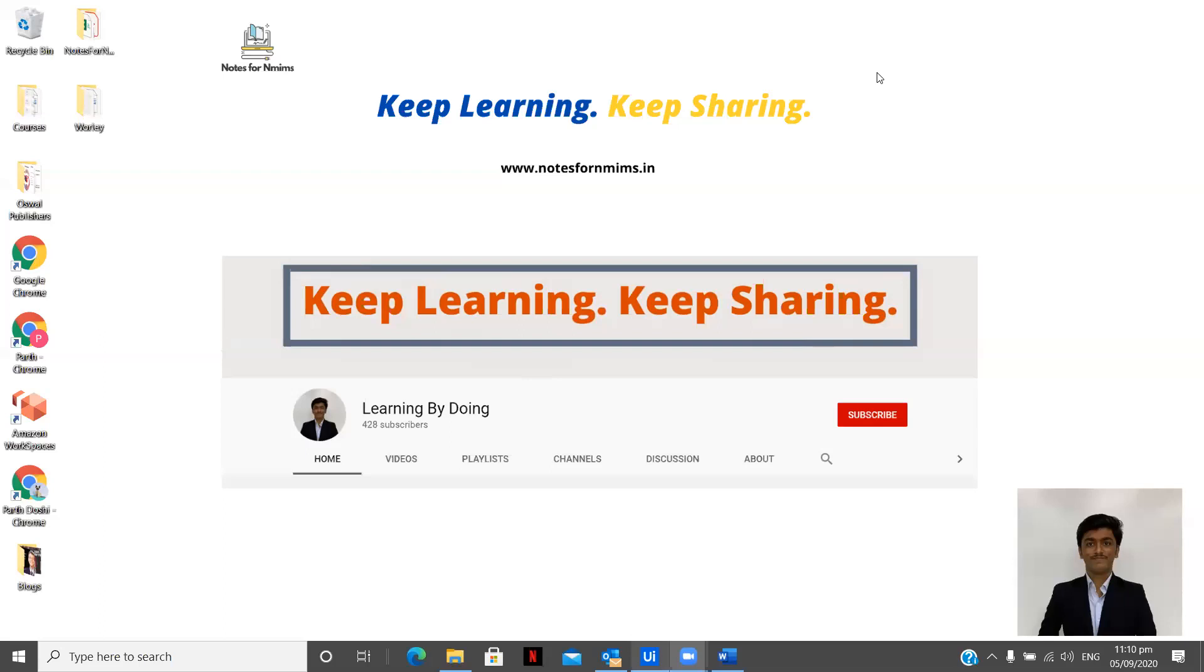So I am back again with a new video on UiPath Studio X. Again this video is going to be related to Word documents since I am creating a complete playlist on that.